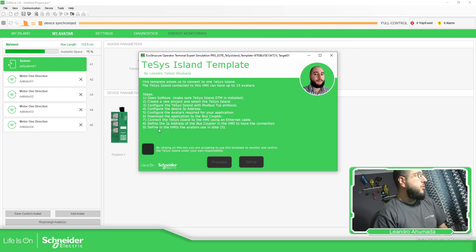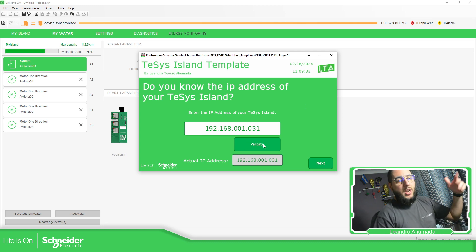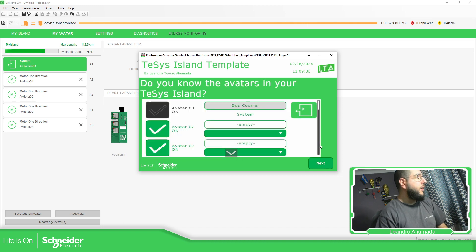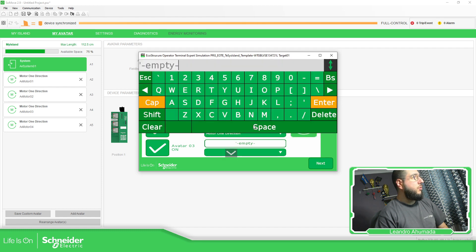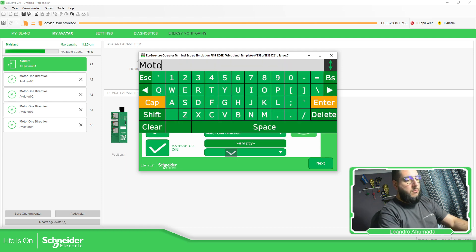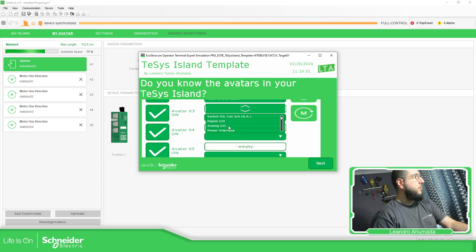This is the template with steps you can easily follow. First, we just need to validate the IP address of the Tesys Island — in my case it's this one, but you can validate and it will update everything in the HMI software. Next, we need to define our configuration: I'm going to select motor one direction for motor one, and motor one direction for motor two. You just need to replicate the same configuration you already have.